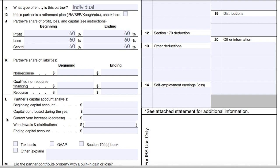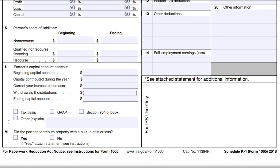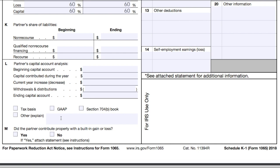Businesses that follow cash basis accounting can skip items K and L. If you use accrual basis accounting, you'll want to fill out the partner's share of different types of liabilities, do a capital account analysis, and indicate what type of accounting method you are using. Some appreciated property might have a built-in tax gain or loss. We'll assume in this example that Patty did not contribute any such property.